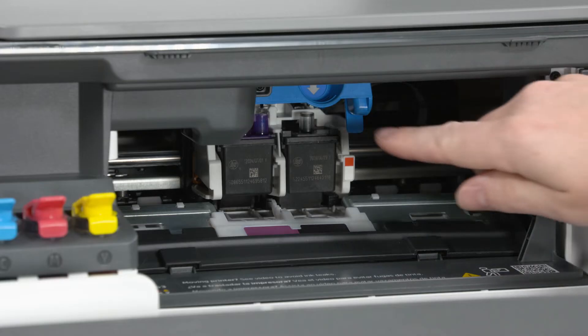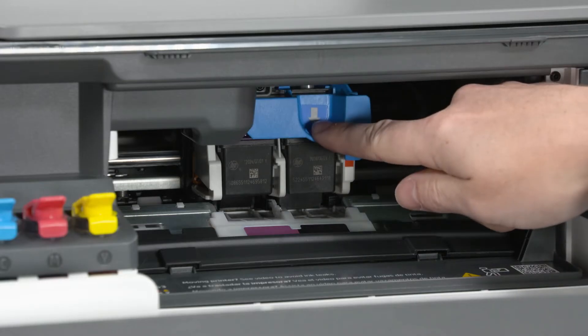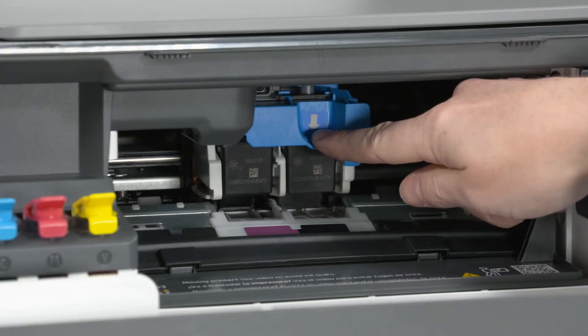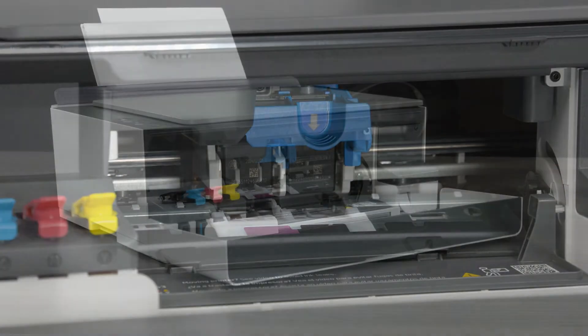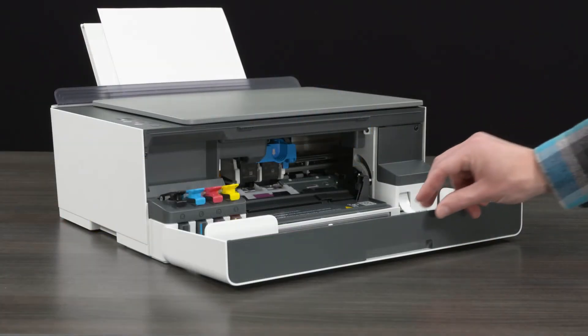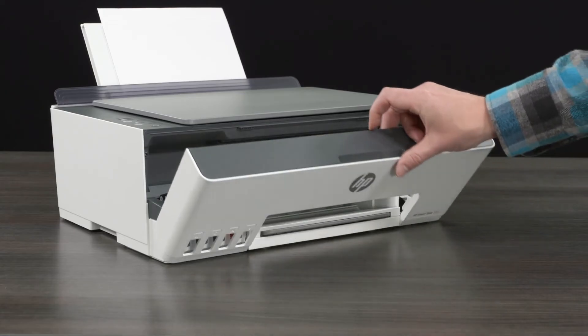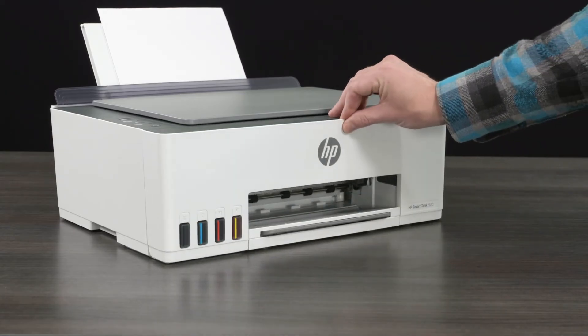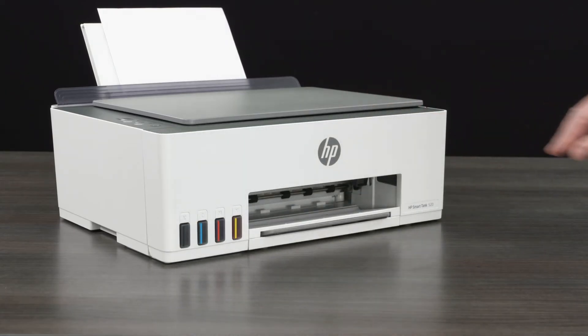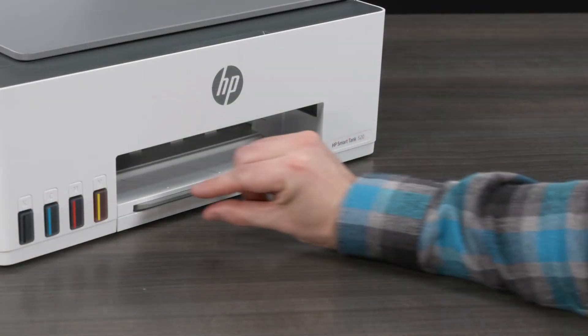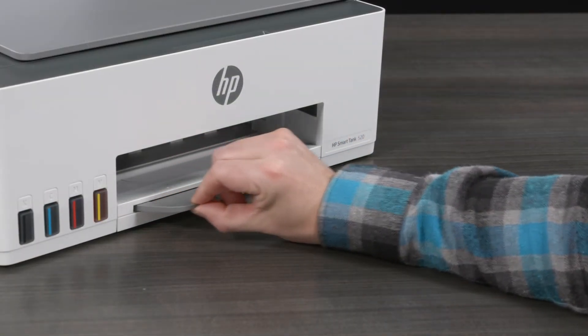Close the printhead cover. Close the front door. Open the output tray extender.